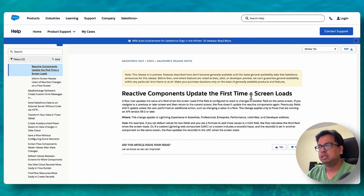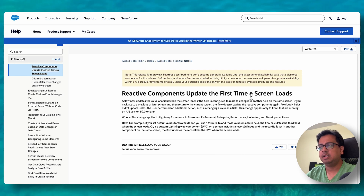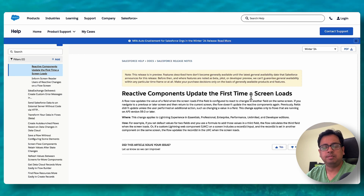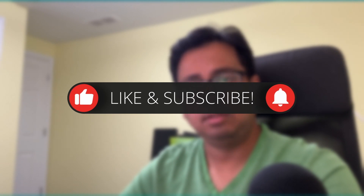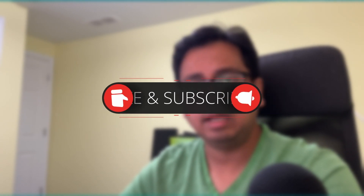These are the main reactive component features that came along with the Winter 24 release. I hope you like this video. If you do, please share, hit the like icon, and subscribe to my channel so you can get updates about all my upcoming videos.